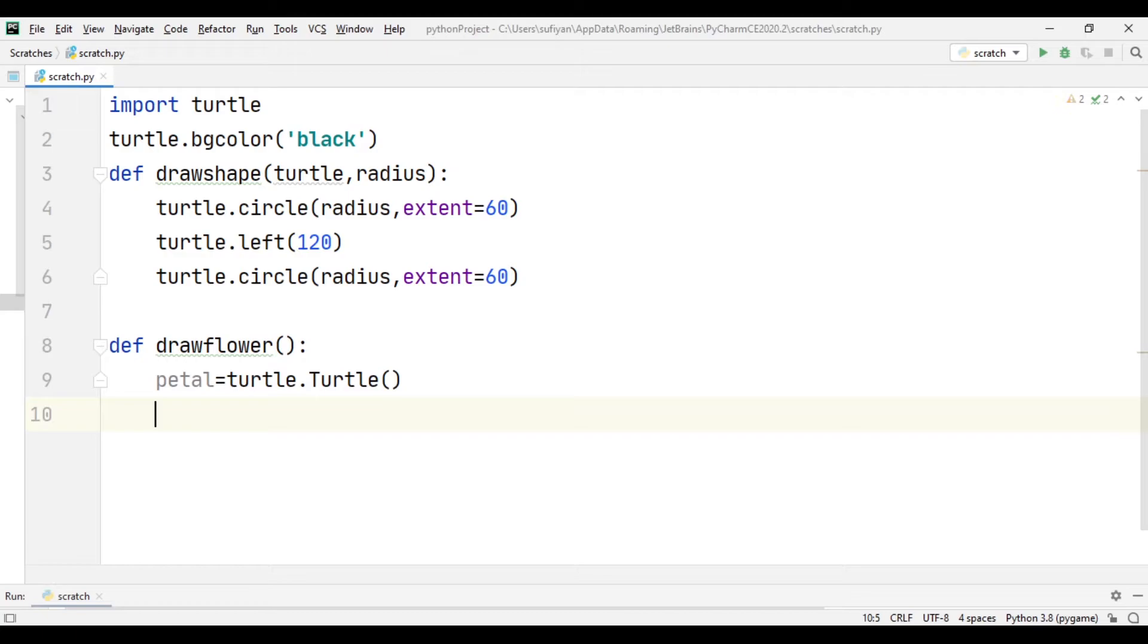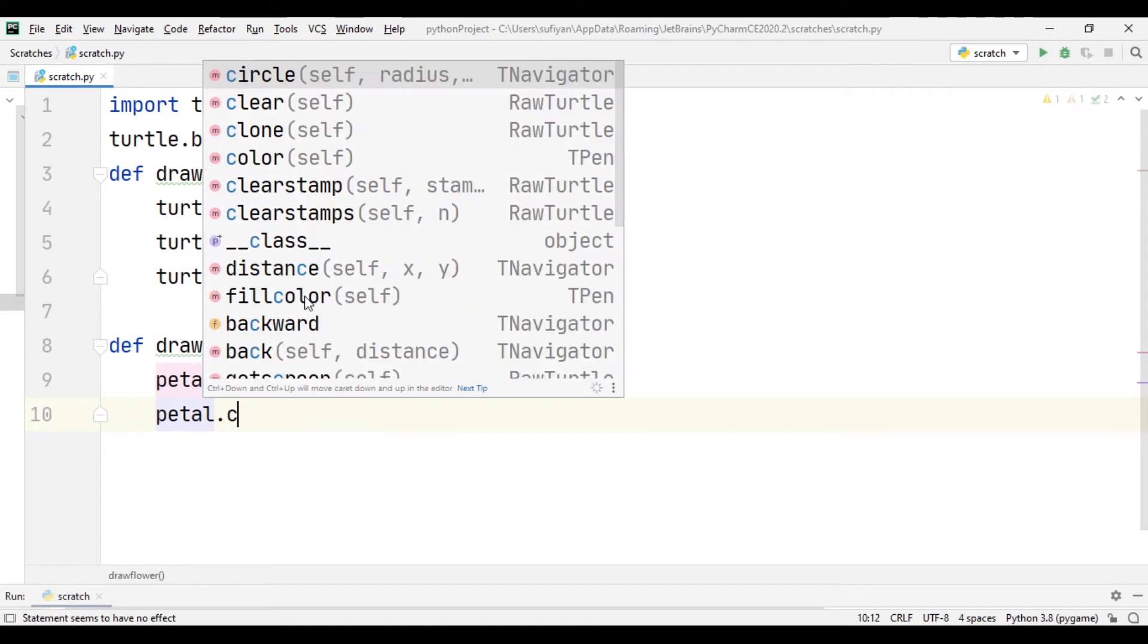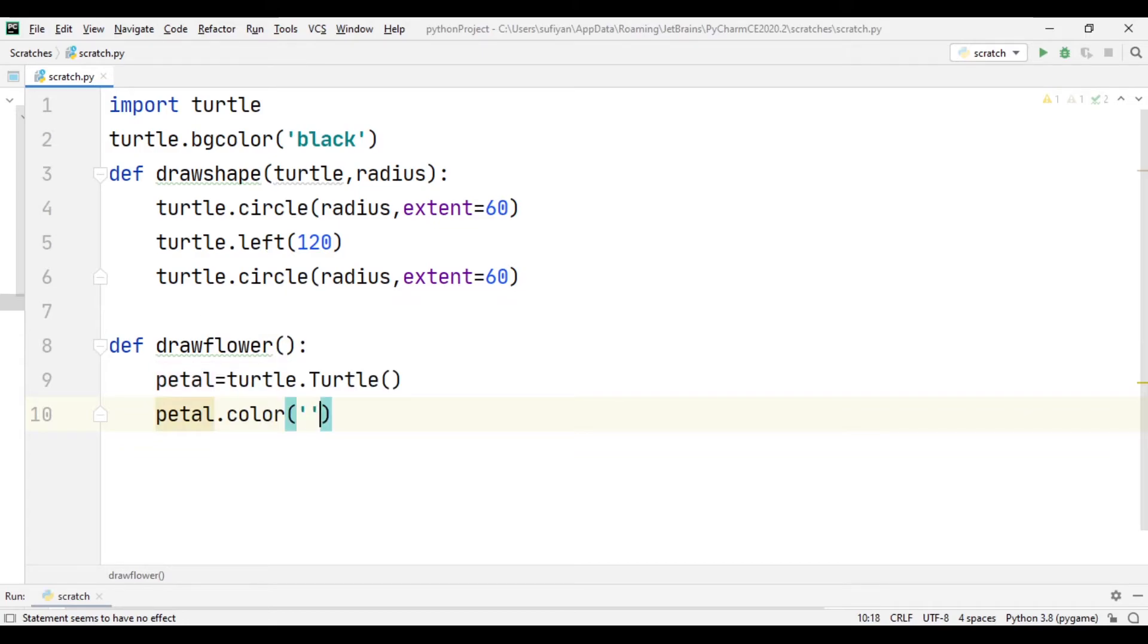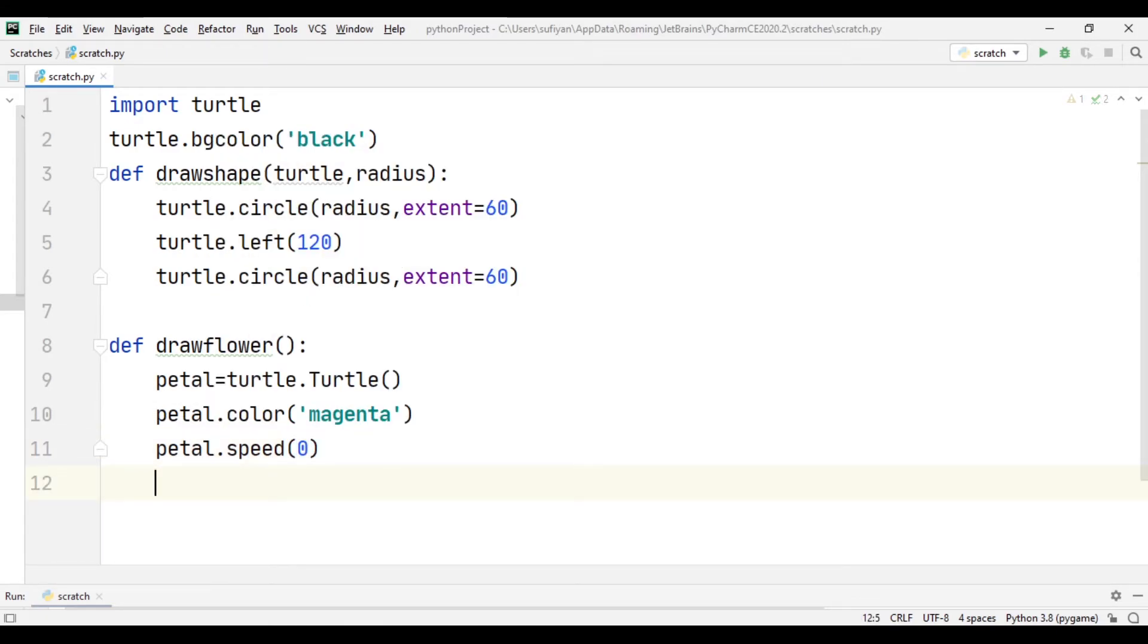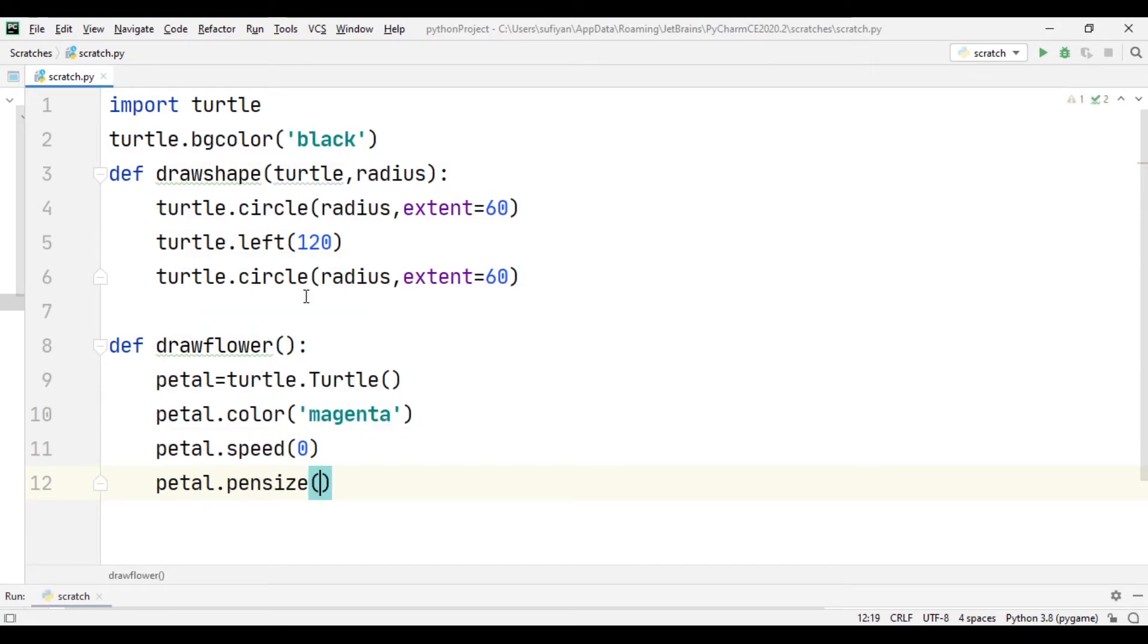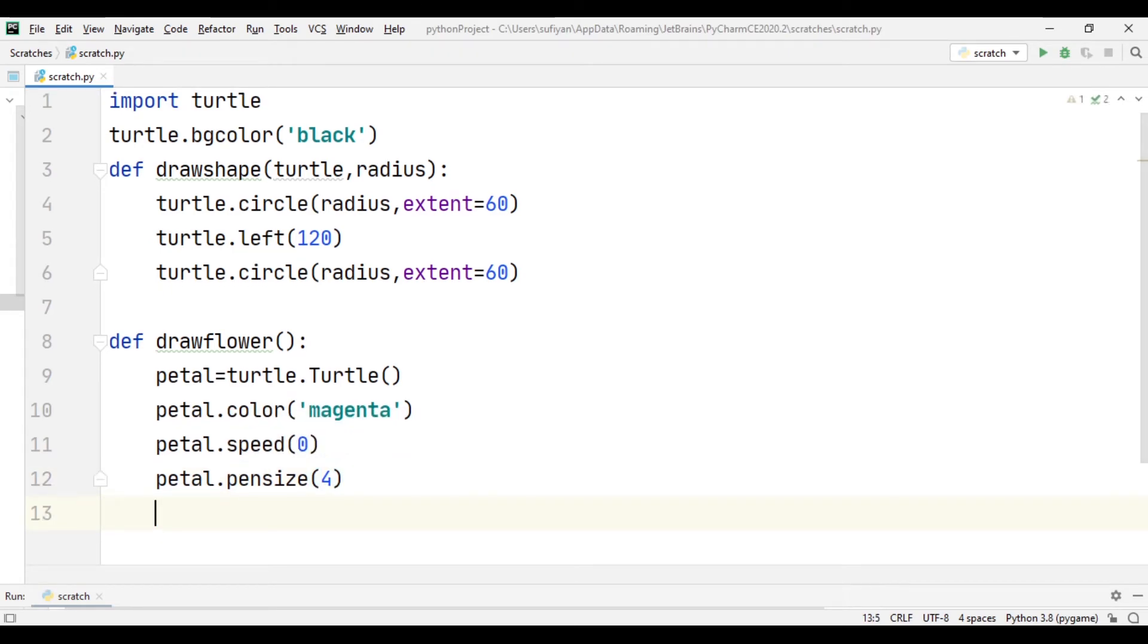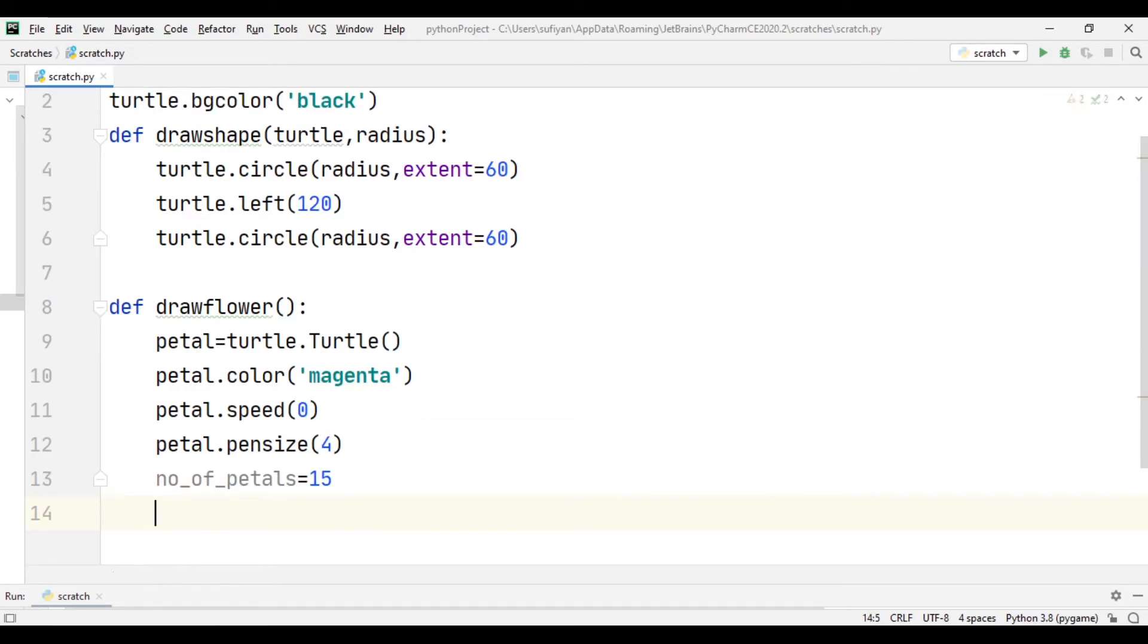Functions like petal.color magenta and petal.speed zero means the maximum speed. Next petal.pensize means the thickness of the pen which is 4. Then we will define the number of petals which are 15 and radius equal to 300.